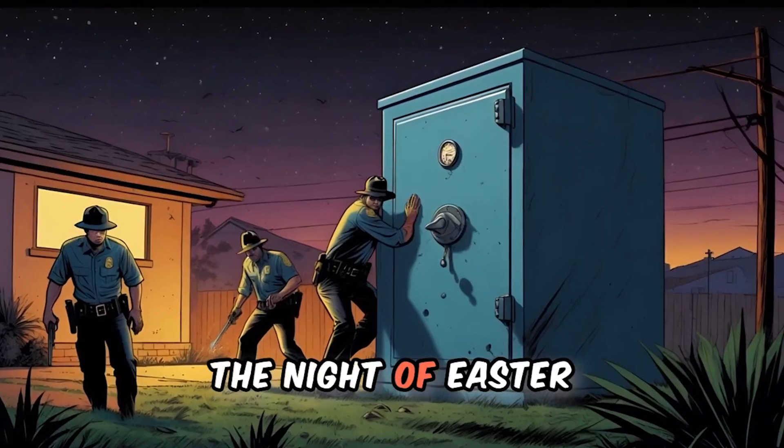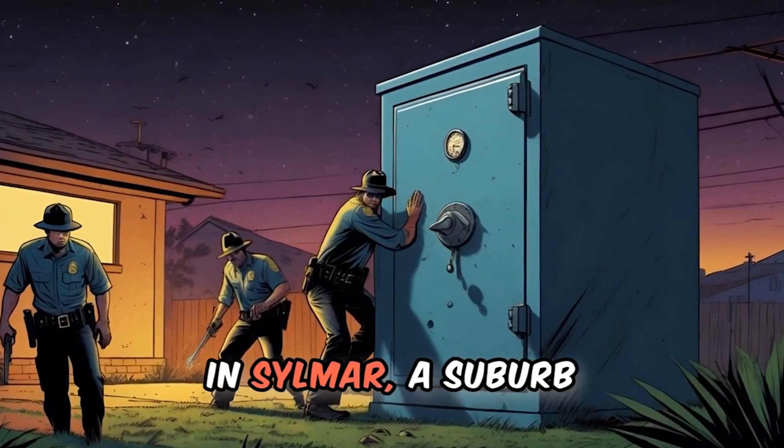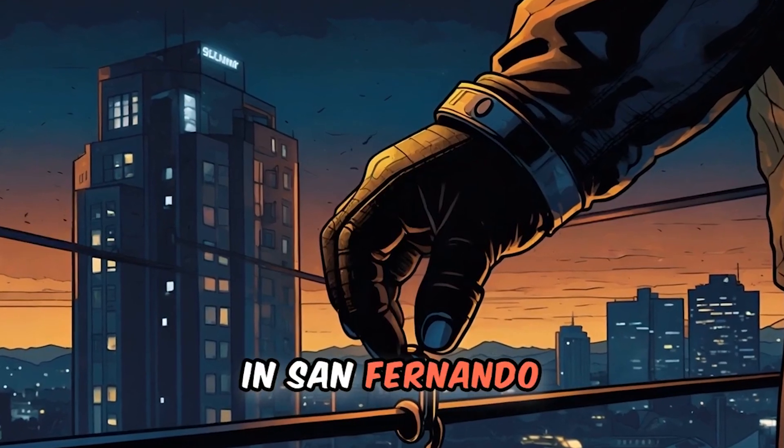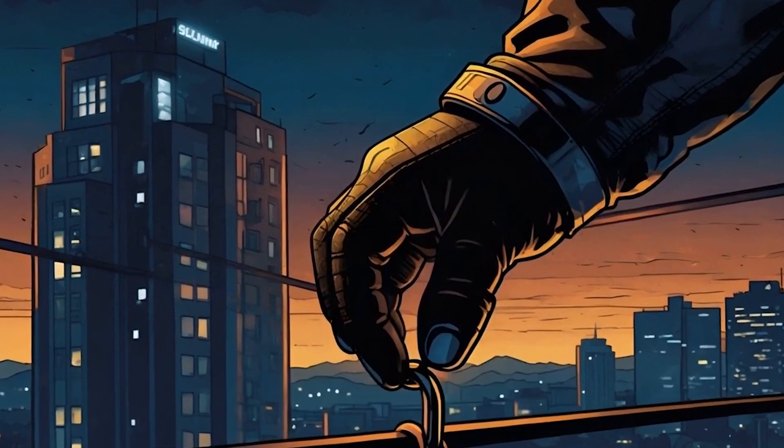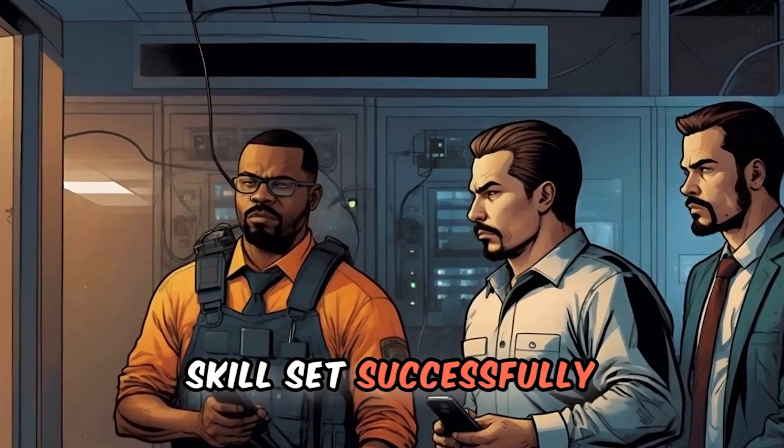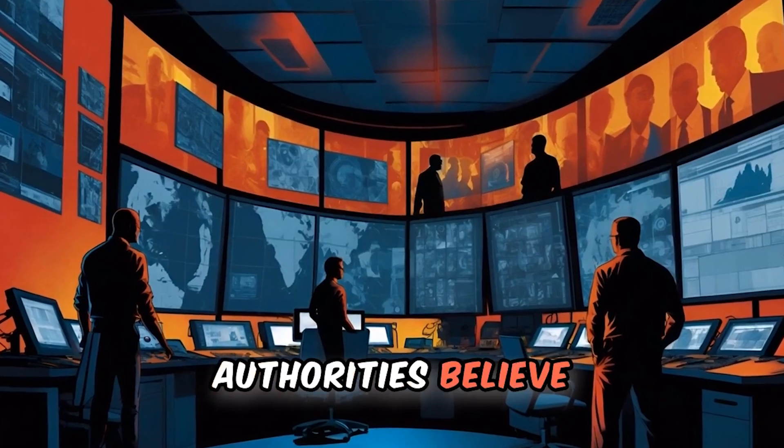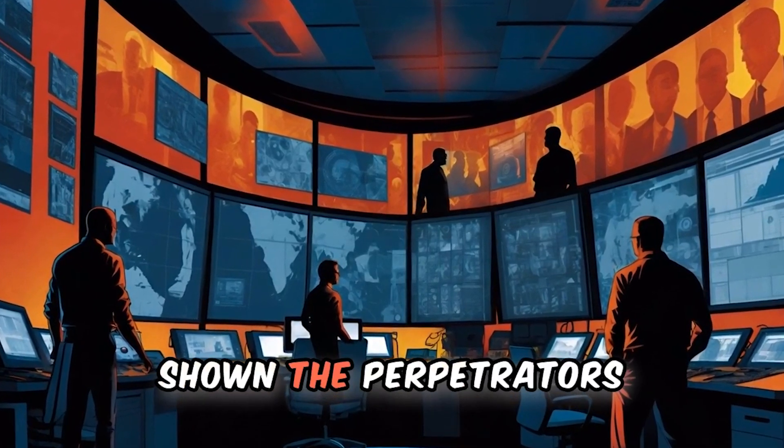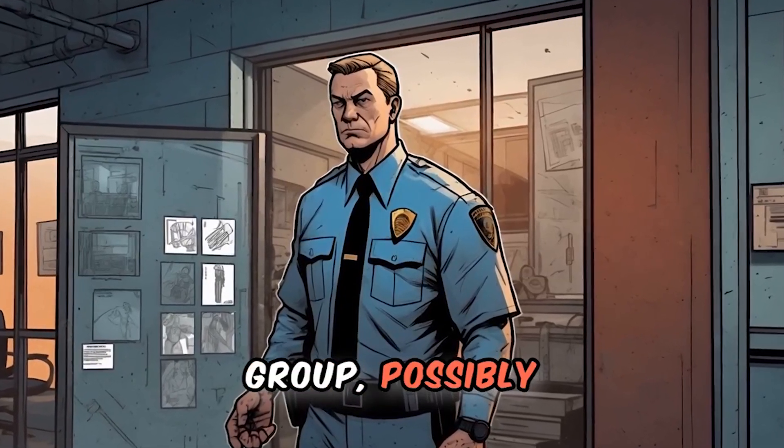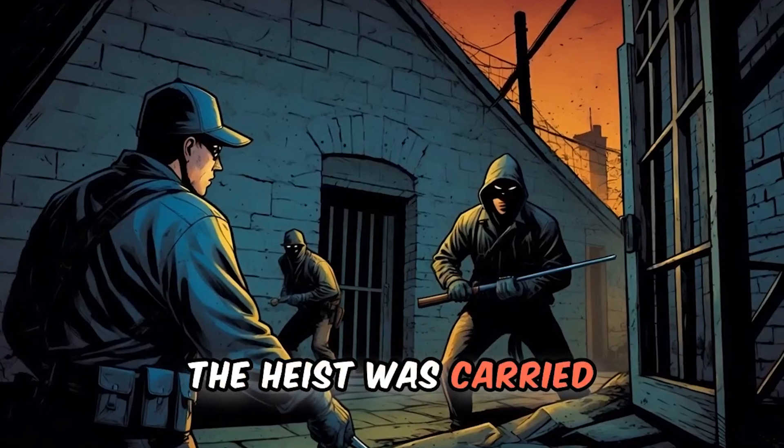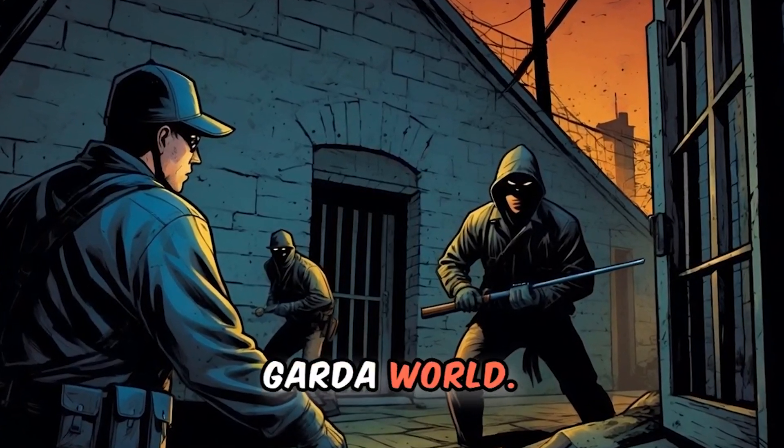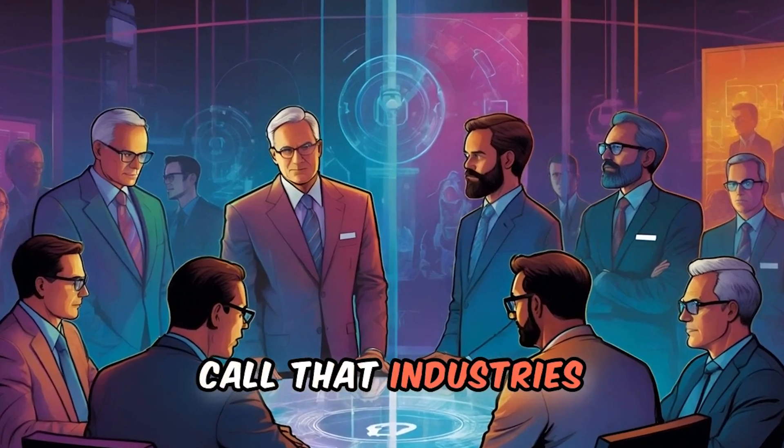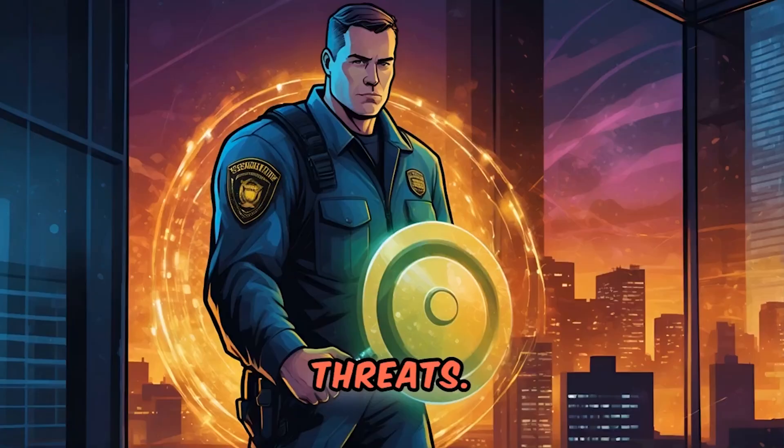The facts of the article reveal a daring and meticulously planned heist. On the night of Easter Sunday, burglars broke into a money storage facility in Silmar, a suburb in San Fernando Valley, and stole up to $30 million. The criminals showcased an alarmingly adept skill set, successfully evading the alarm system. Authorities believe, based on the expertise shown, the perpetrators may be a sophisticated group possibly with inside knowledge of the facility. The heist was carried out in a facility operated by private security firm, GardaWorld. It's a wake up call that industries need to strengthen their security measures against such potential threats.